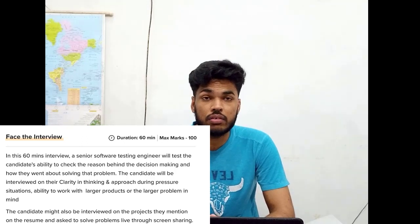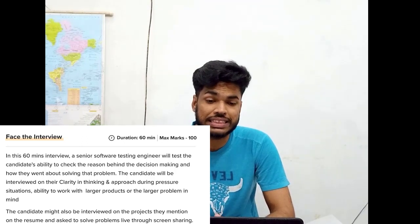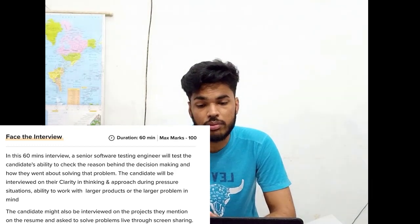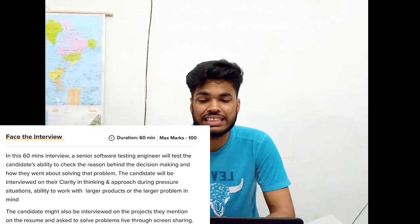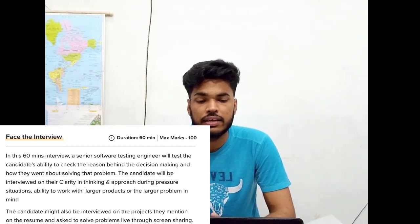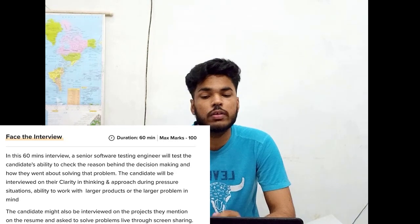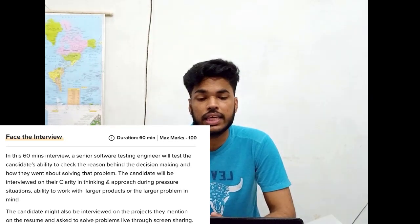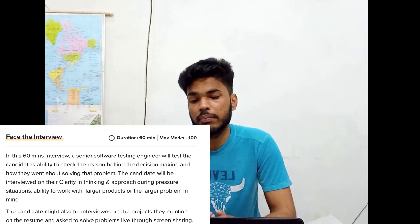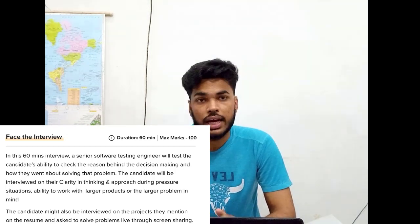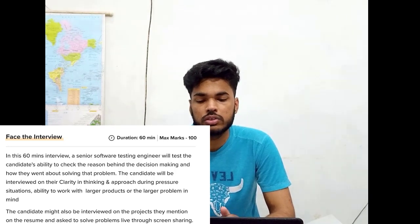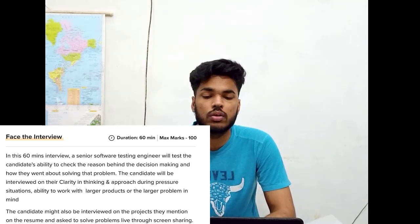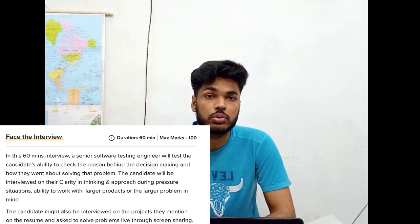Round five is the phase interview round. Its duration is 60 minutes and the marks allotted are 100. In this 60-minute interview, a senior software tester will test the candidate's ability, the reasoning behind decision making, and how they went about solving problems. The candidate will be interviewed on clarity of thinking, approach under pressure, and ability to work with larger products and problems. The candidate might also be interviewed on projects mentioned on their resume and asked to solve a problem live through screen share.